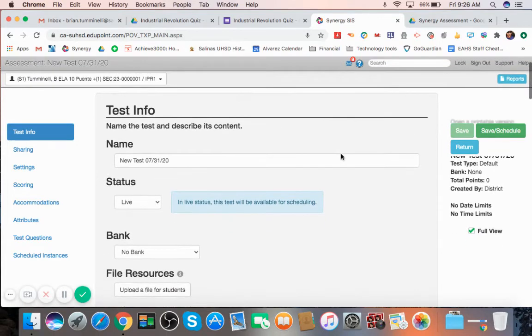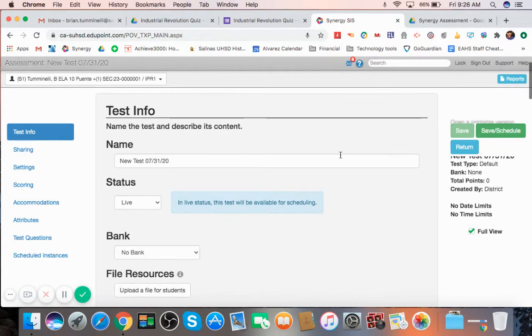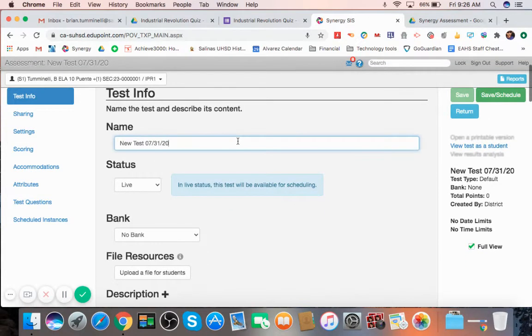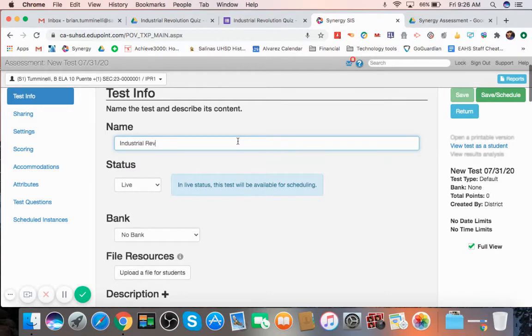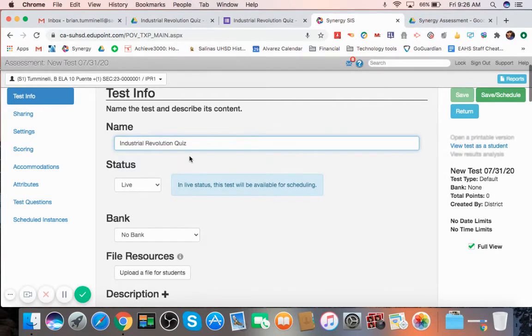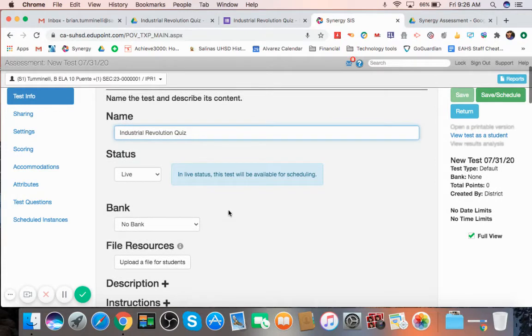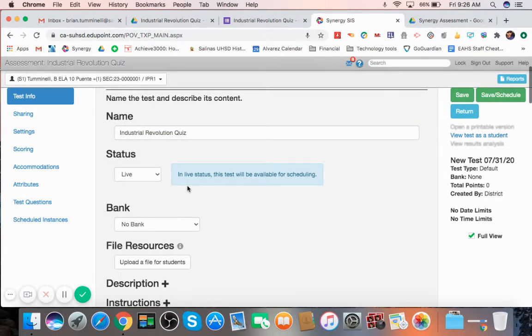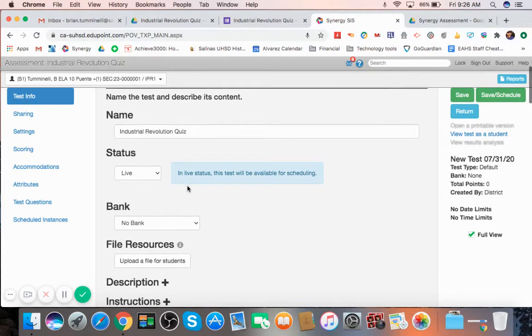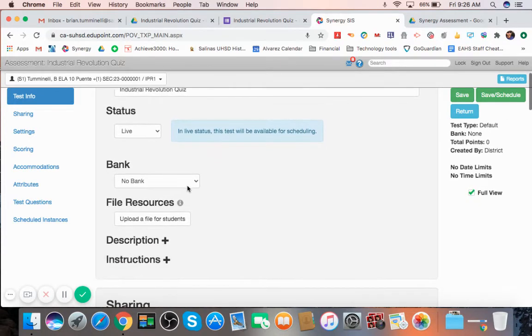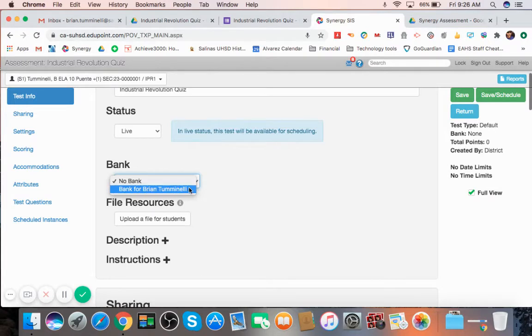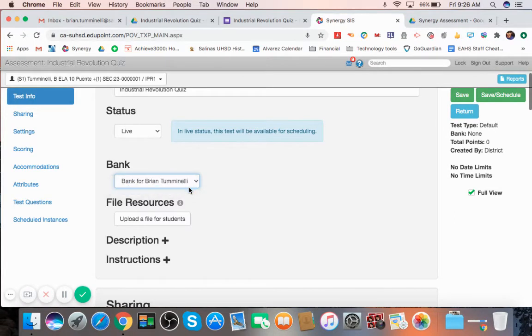So this gives you all of the information you're thinking of. For example, I've created one on the Industrial Revolution. And I'm going to make sure this is live because as long as it's in live, it's available for my test to be scheduled to my students. And from here, you want to select your item bank. For right now, I only have questions in my personal bank for Brian Tuminelli. I'm going to hit that. I have questions there.